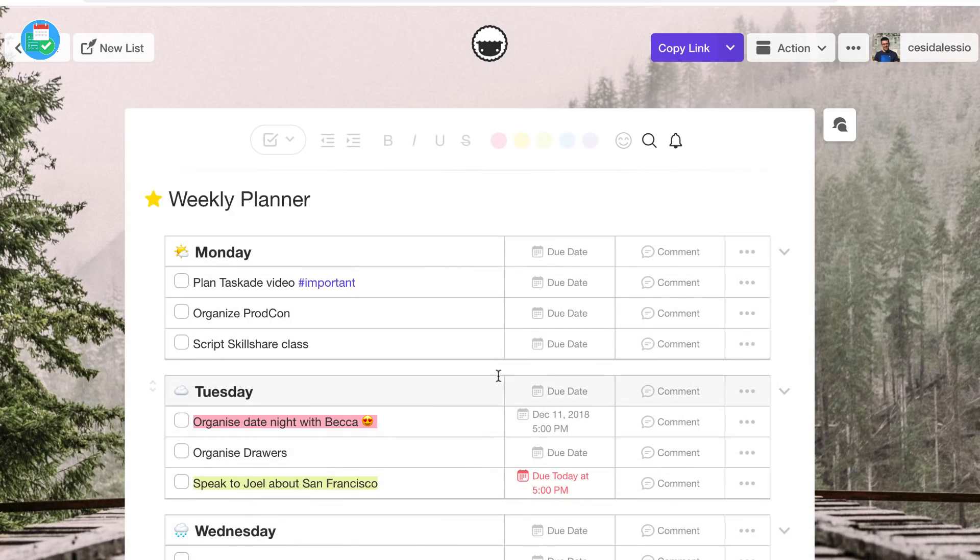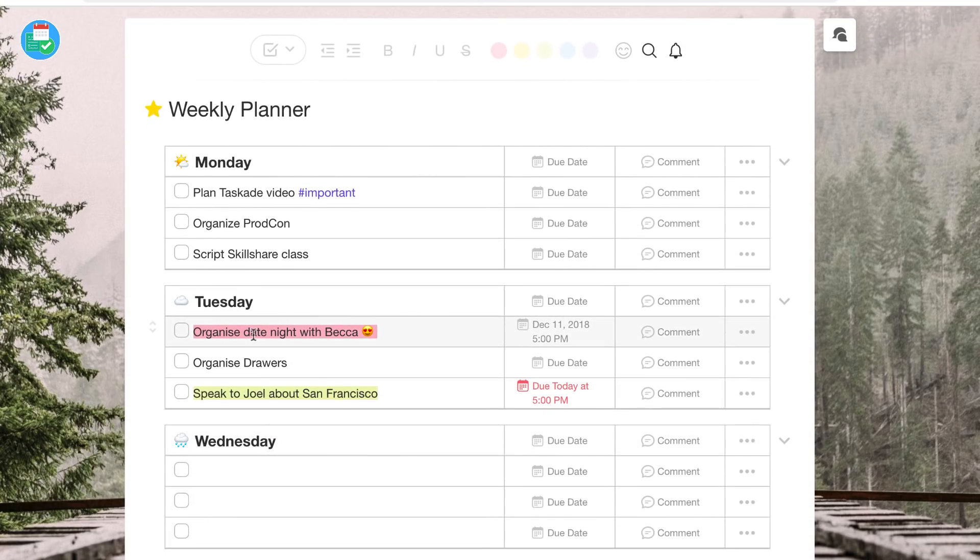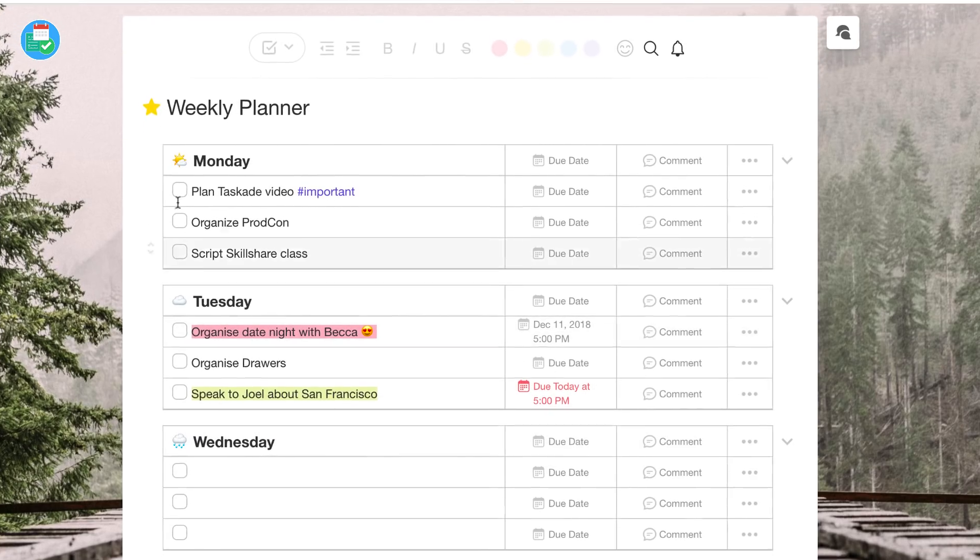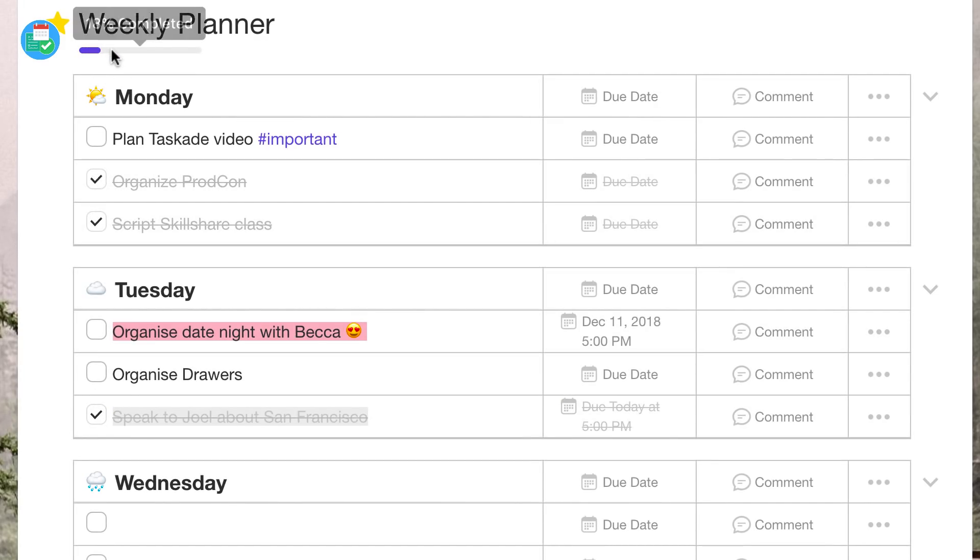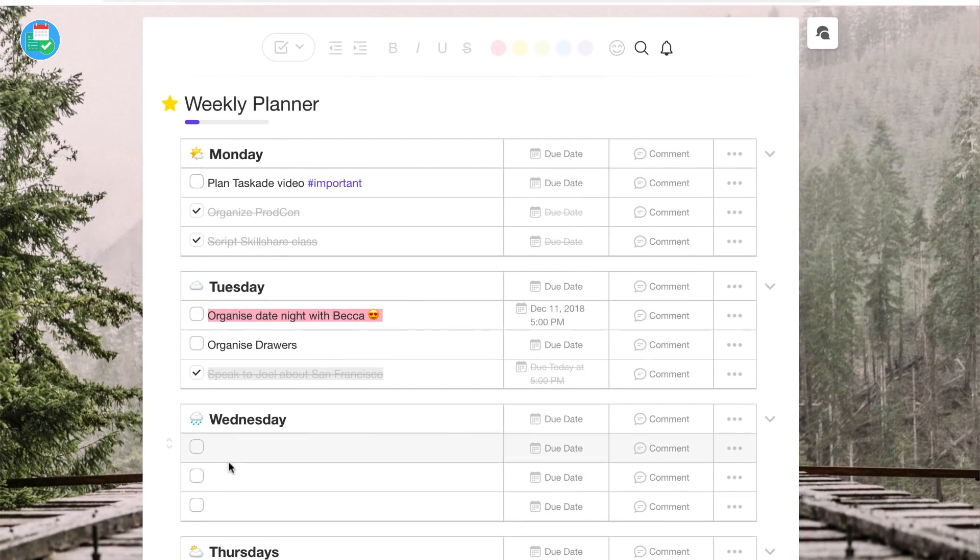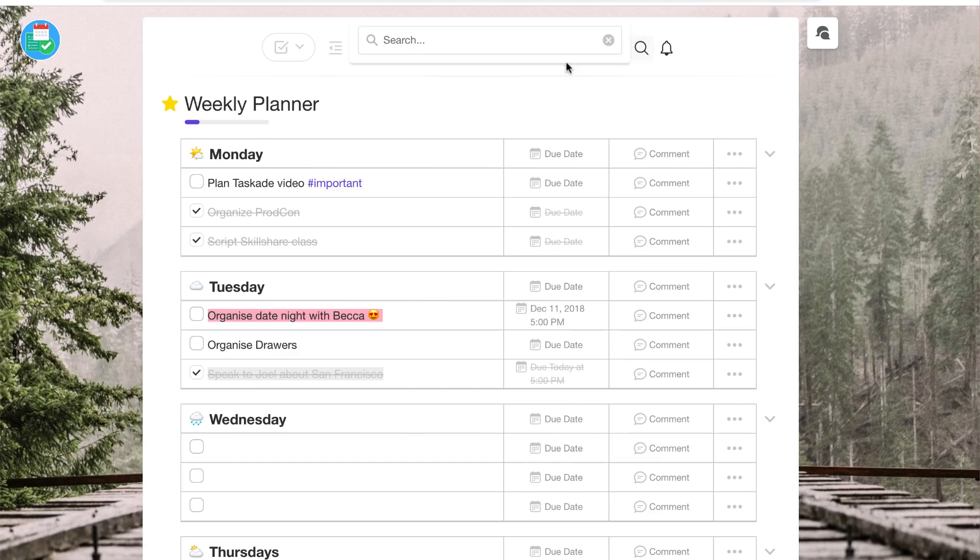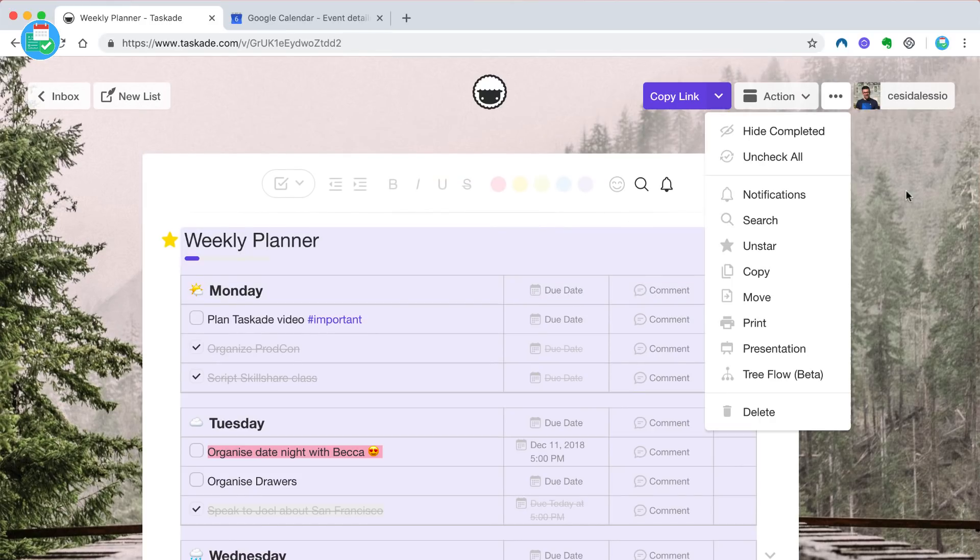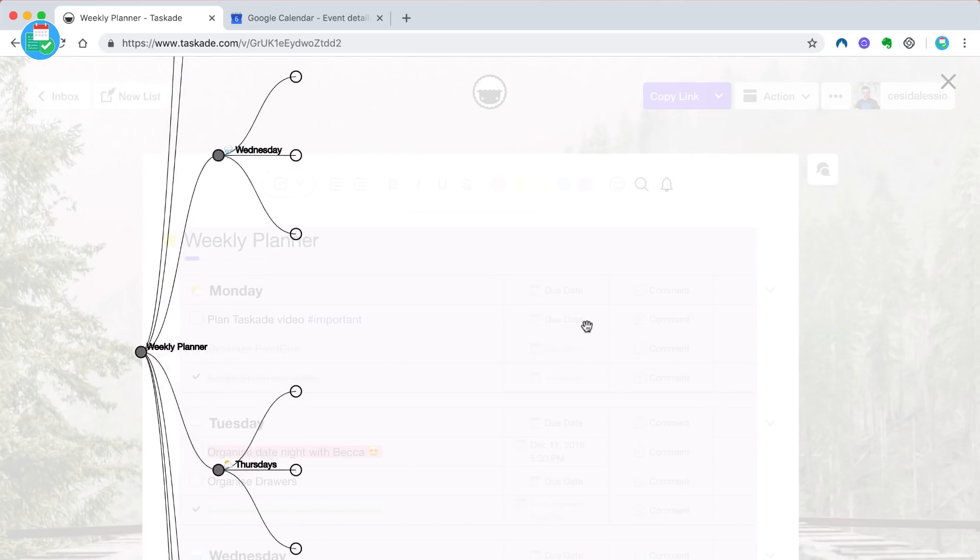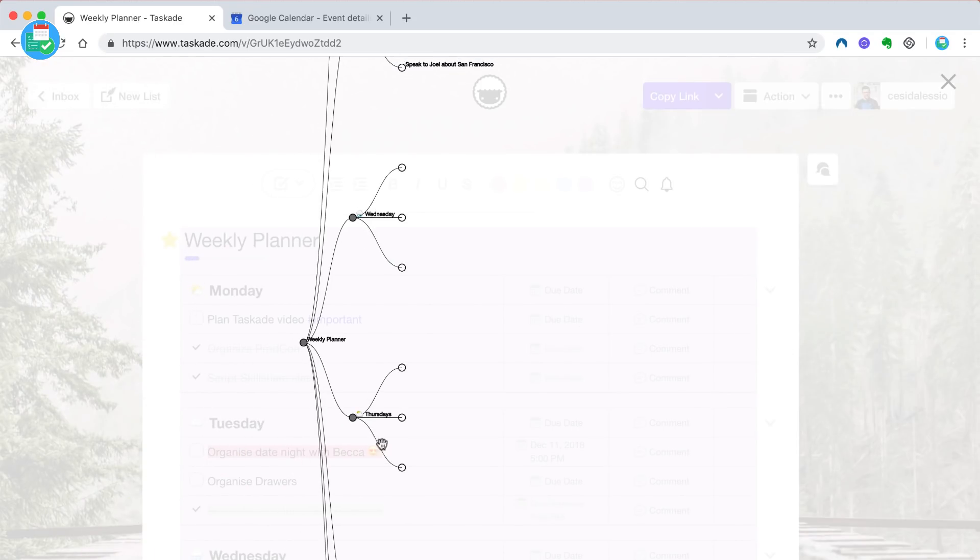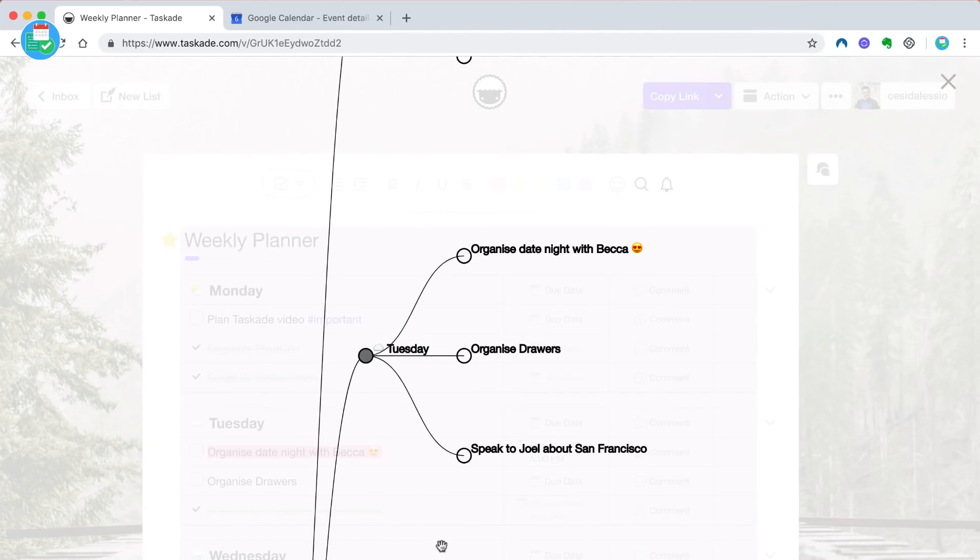You can even have this area called action list which really templates it to a table view which gives you a bit more of a stricter style of working. For some people this might be the perfect way to really assign and start putting due dates on tasks and add comments. They also have an experimental tree flow in beta which allows you to see everything as like a mind map.